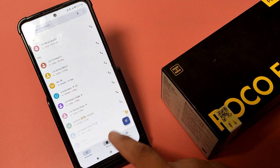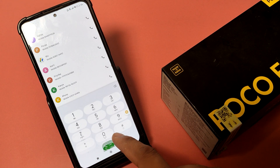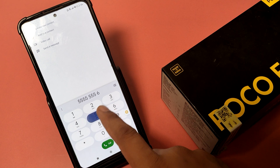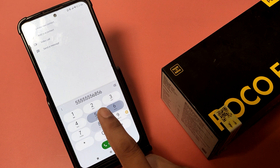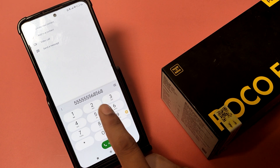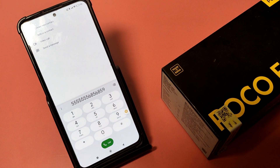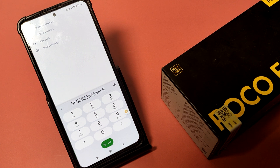And here it is — this is how you can enable dial pad sound. I hope you like this video. If you like this video, then subscribe to our YouTube channel for more helpful tips and tricks videos. Thanks for watching.